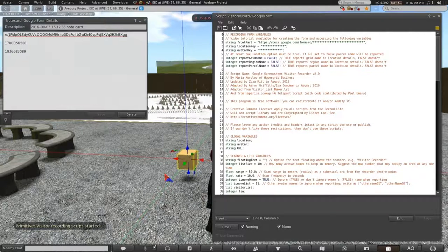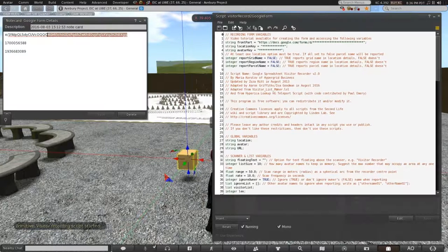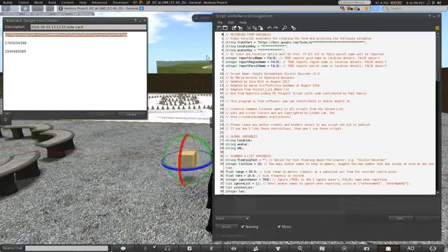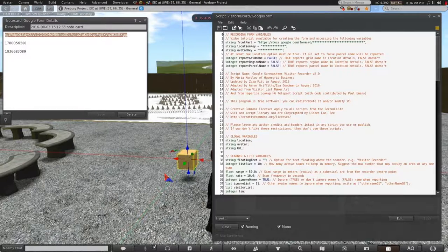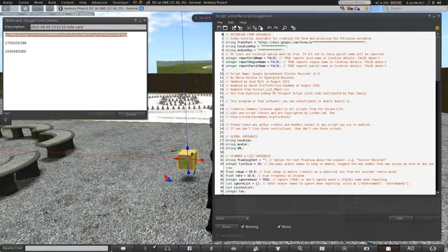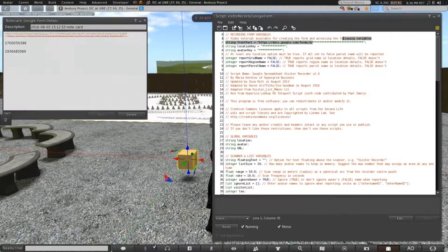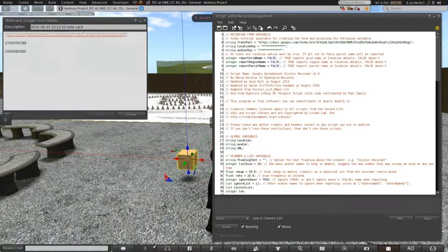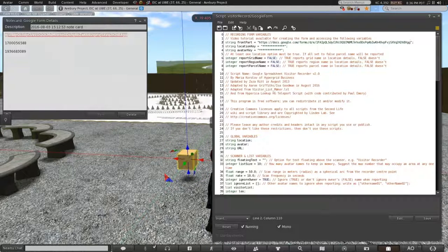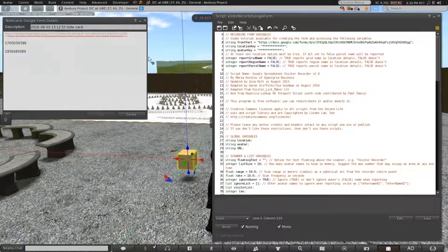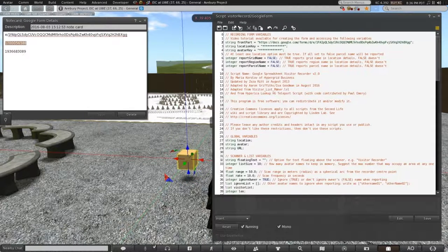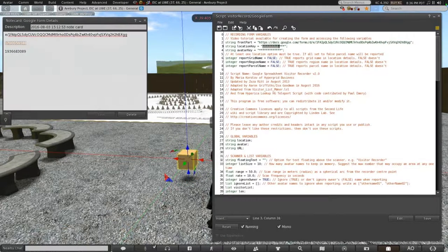And I'll copy and paste the first key into this part of the script. Copy and paste the location key into this part of the script.